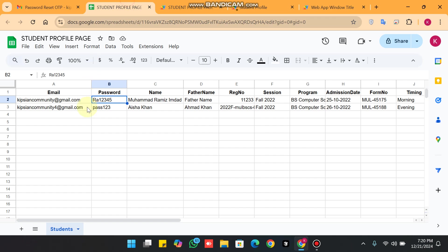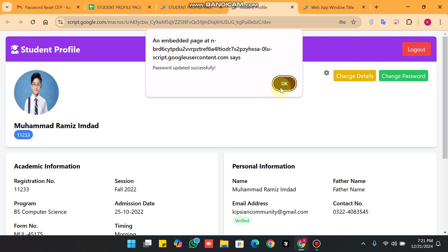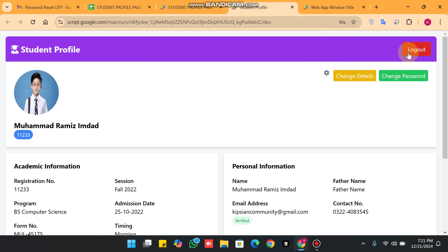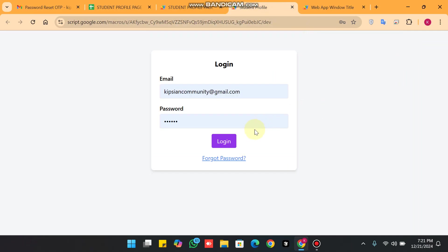The password change is also reflected in the database. When I click logout and try logging in with the old password, you can see it shows invalid email or password, confirming the update worked.